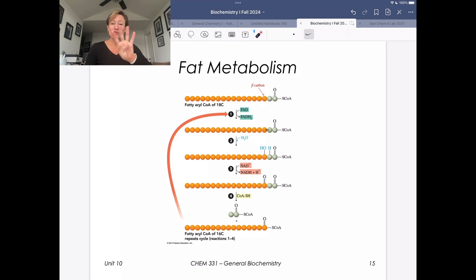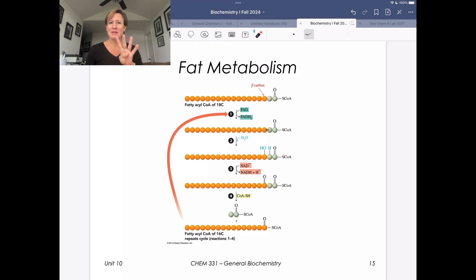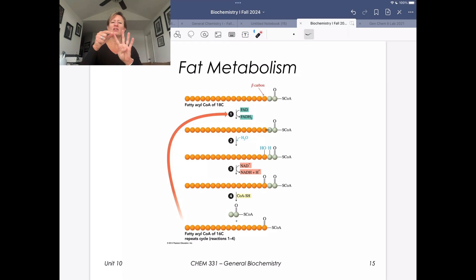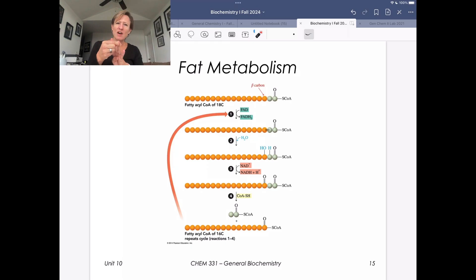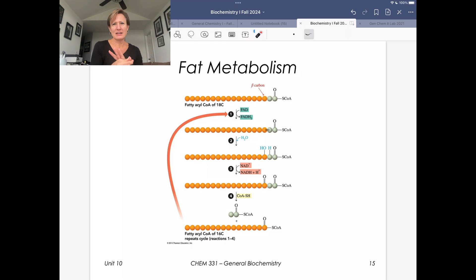We have learned the four main steps of metabolism as they pertain to glucose. We go through glycolysis, then pyruvate dehydrogenase chemistry, and then we move on to the citric acid cycle and electron transport and oxidative phosphorylation.